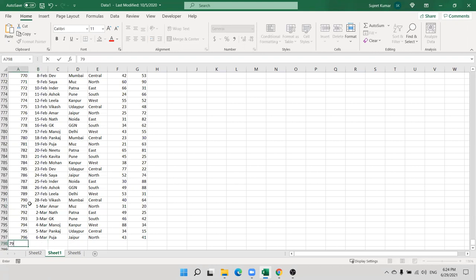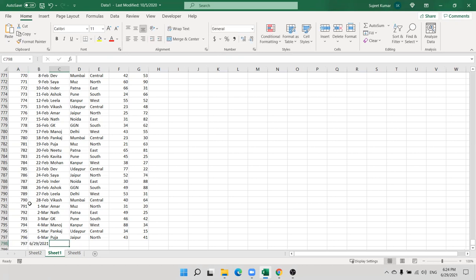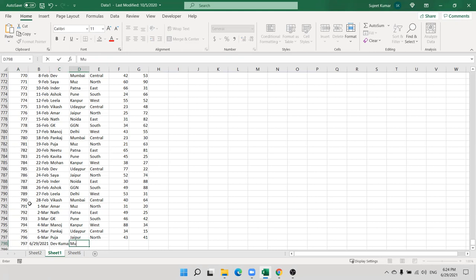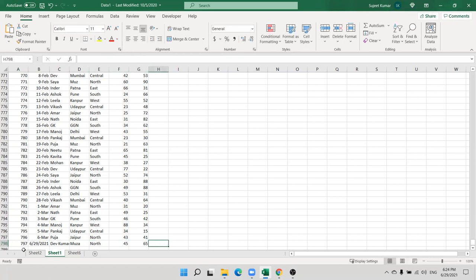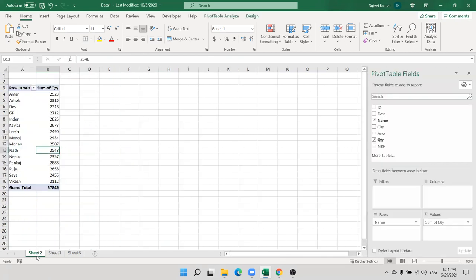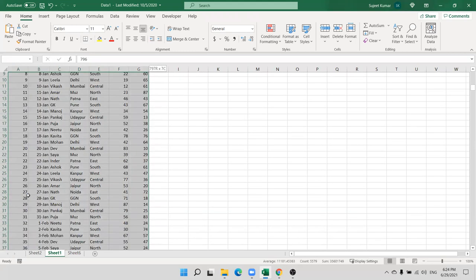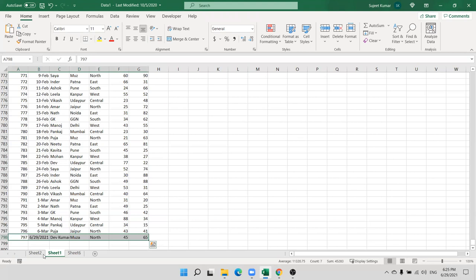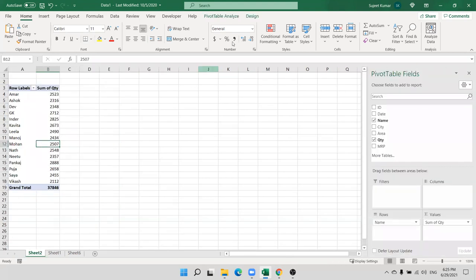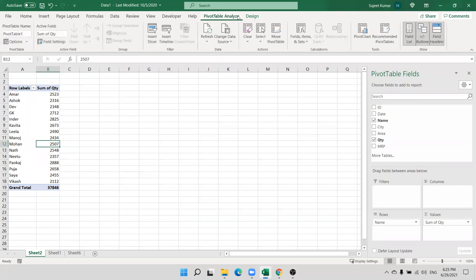Like row 797 with a date and name added — this change is not reflected on the pivot table. Why? Because my pivot table length is 797 rows and this is extra. So if you want to include it in the pivot table, you need to refresh and reselect your data.